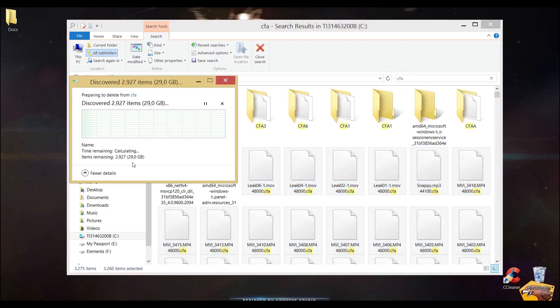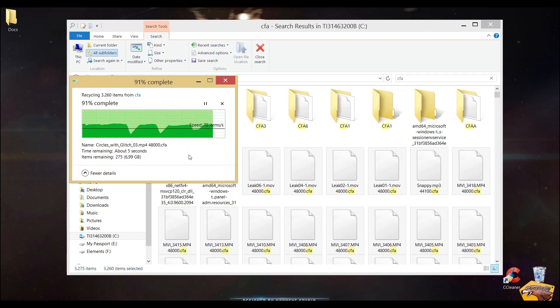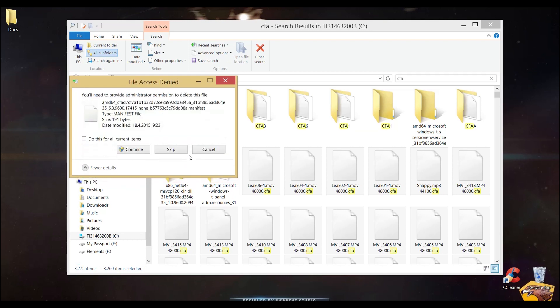It is important to stress that when you delete the CFA and P.E.K. files, you are not deleting the primary files that you have been importing in After Effects.